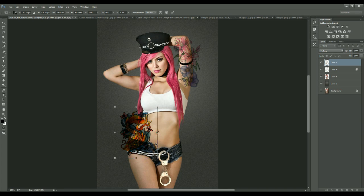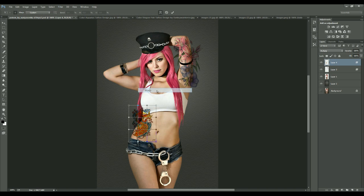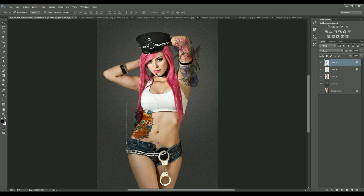I'll scale it up and down to fit, then repeat the Warp technique so the hip area blends. I'll adjust the image as if it's bending along with her body — just play around with the controls. I've reduced its opacity to around 90%.